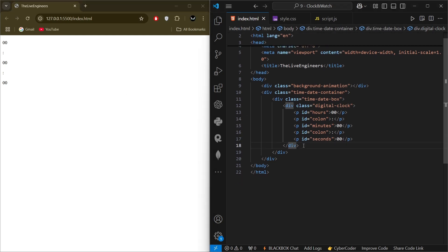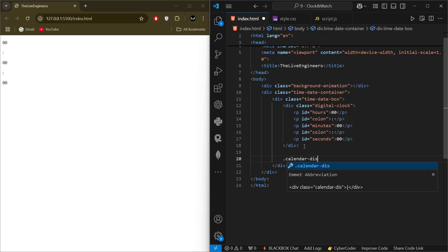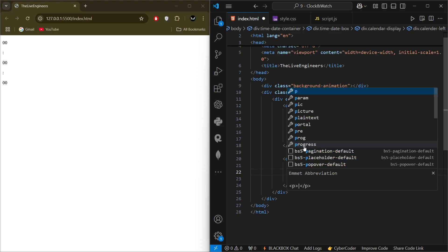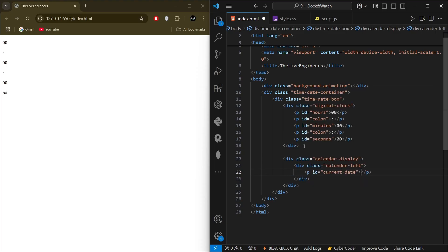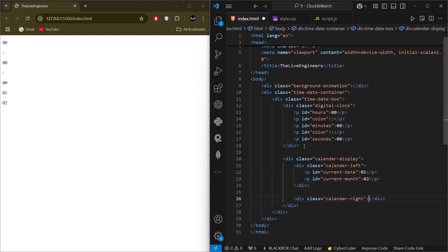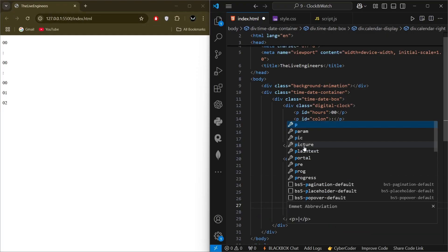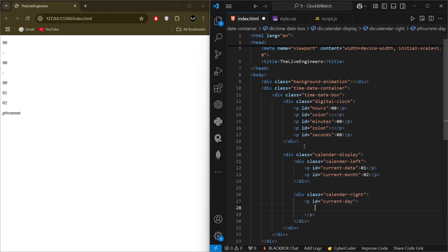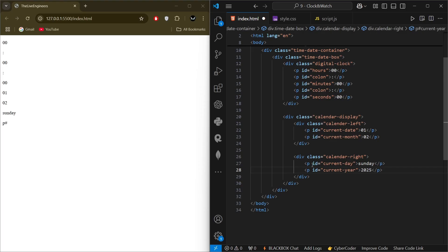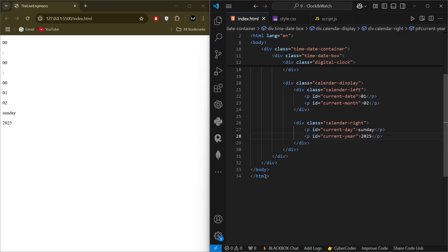Once the digital clock div ends, we create one div with the class 'calendar-display'. Inside it, one div with the class 'calendar-left'. On the left side we give one paragraph with the id 'current-date' and one paragraph with the id 'current-month'. Outside that, one div with the class 'calendar-right'. Inside it, one paragraph with the id 'current-day' and one paragraph with the id 'current-year'. That's pretty much our HTML structure — we are done with HTML.